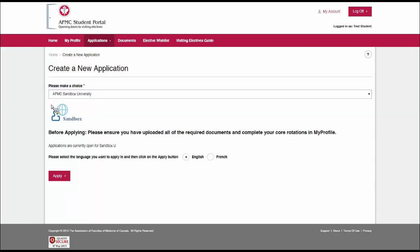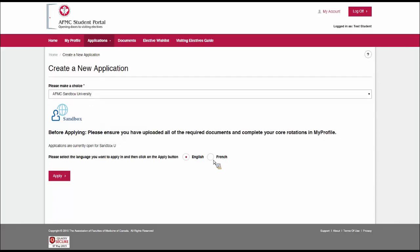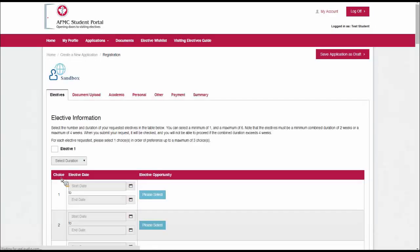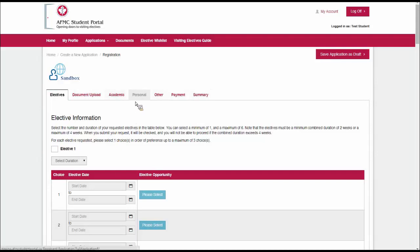Sandbox is mentioned here. Before applying, please ensure you've uploaded all the required documents, and complete your core rotations in my profile. We've done that already. Now we can pick the language that we want to apply in, and we can click the apply button at the bottom. Here we see the application form. The application form can have different content from one school to the next, but it will always have the same layout. The same tabs are always going to be present at the top.